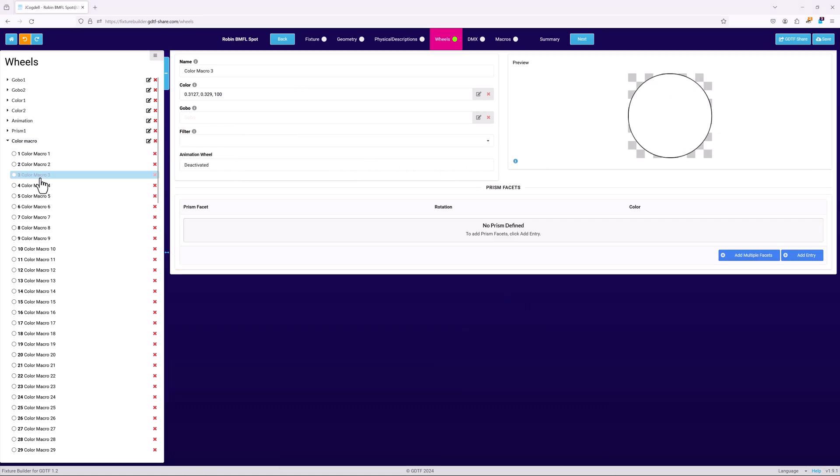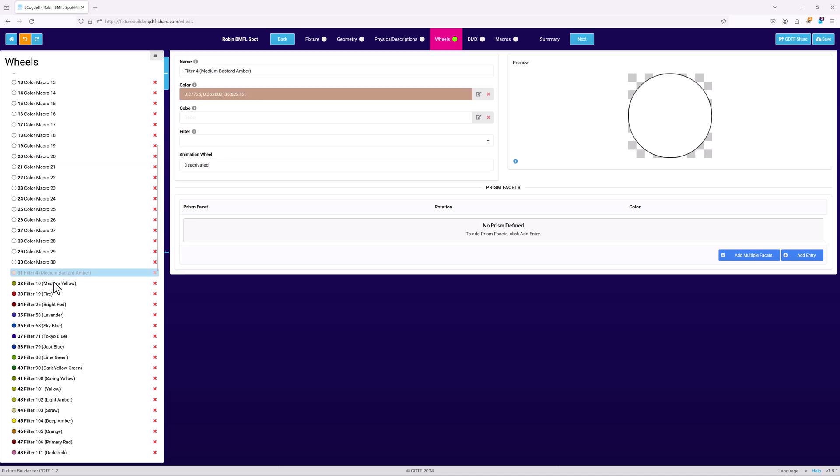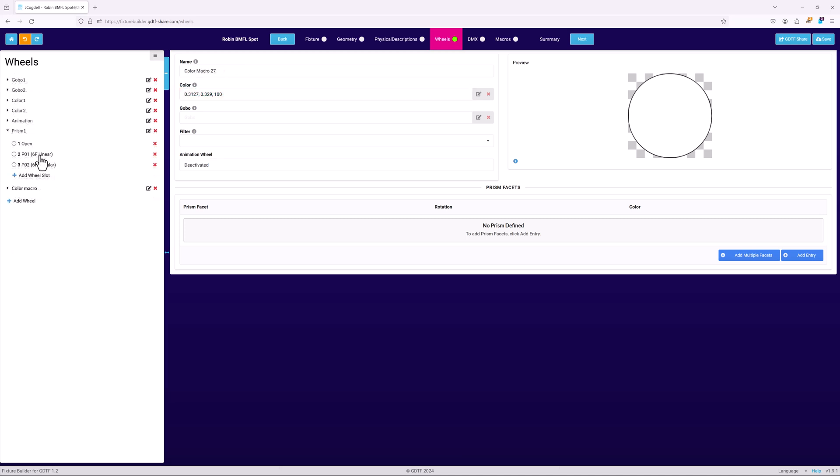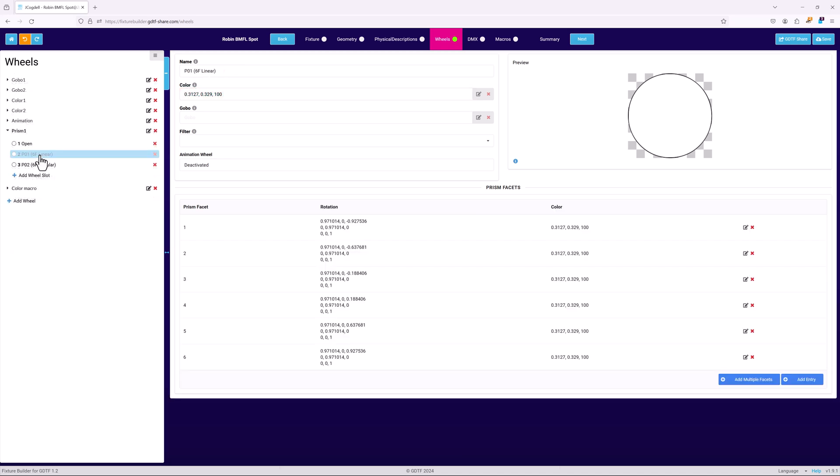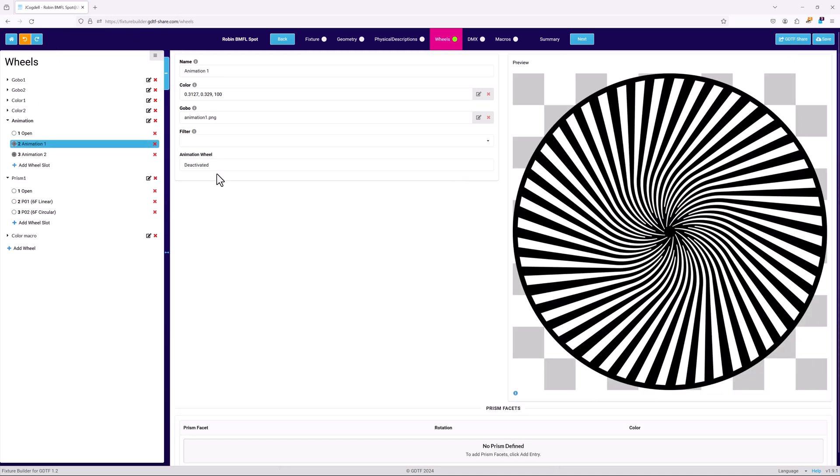It doesn't matter if a wheel is virtual or physical, they are all defined the same way. Wheel slots are linked to channel sets based on the order of the slot within the wheel, just like in the real world. If a wheel has a prism, then it must have at least one child named prism facet. Animation wheels behave similarly, requiring at least one child named animation wheel.